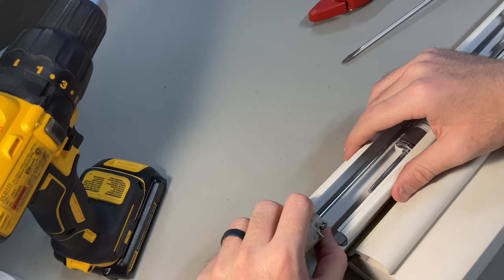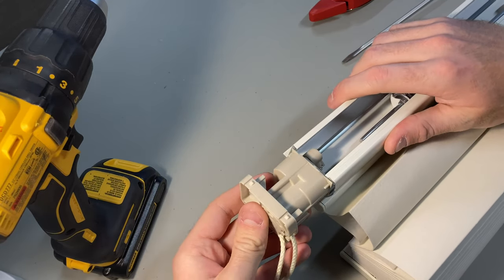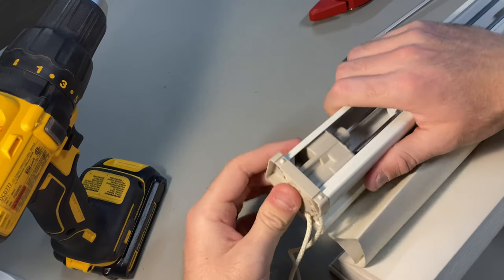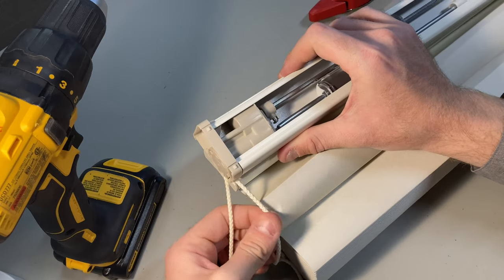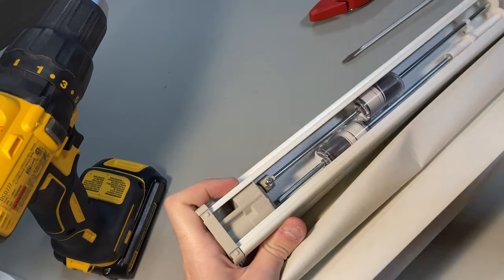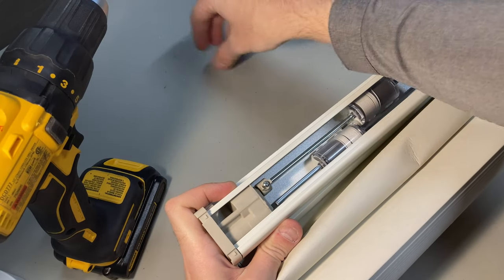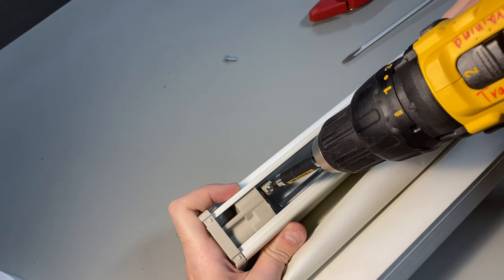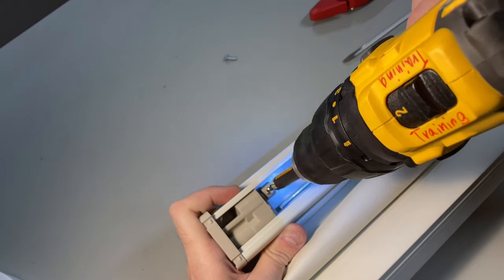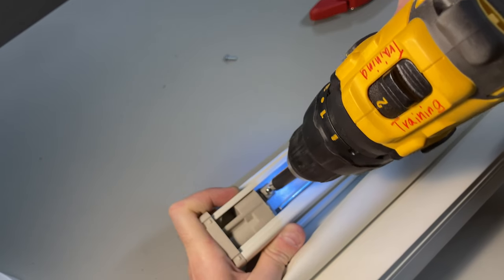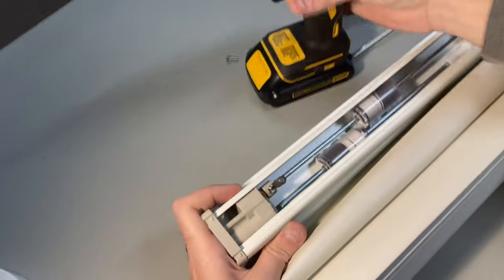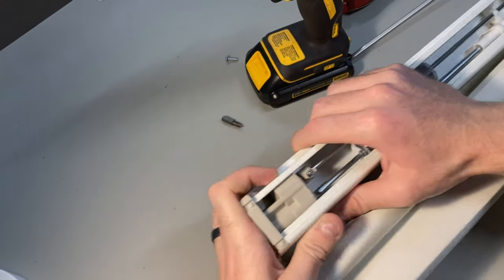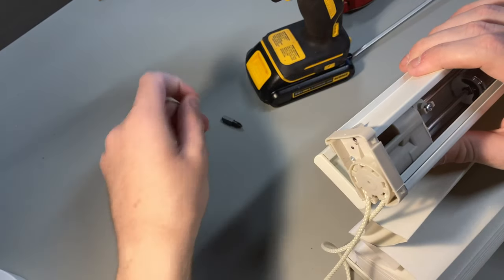And then we can tighten that set screw once we get the clutch back in place. So I'm going to slide that back in there. So at this point, let me rotate this back around so that I have access to that screw again. There we go. So let me start by tightening that one down.